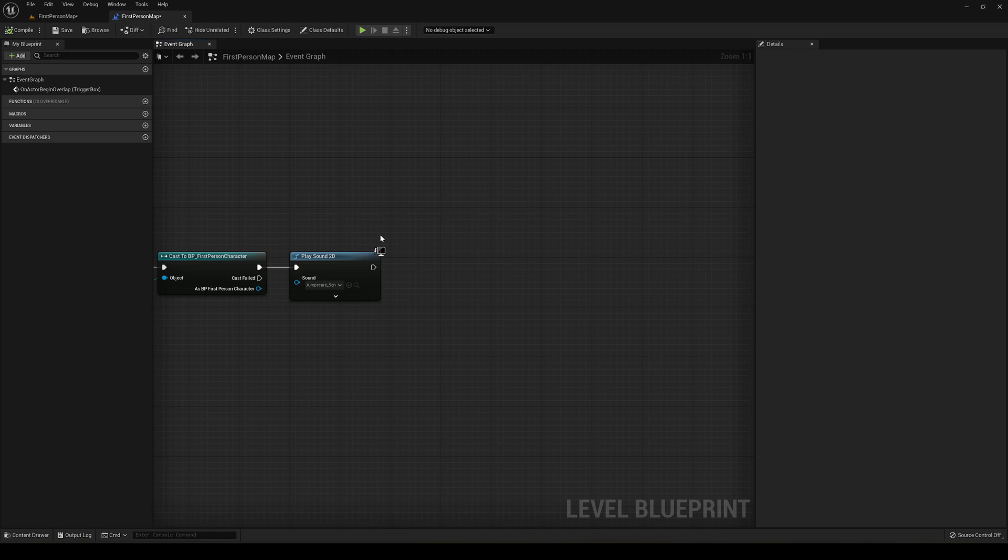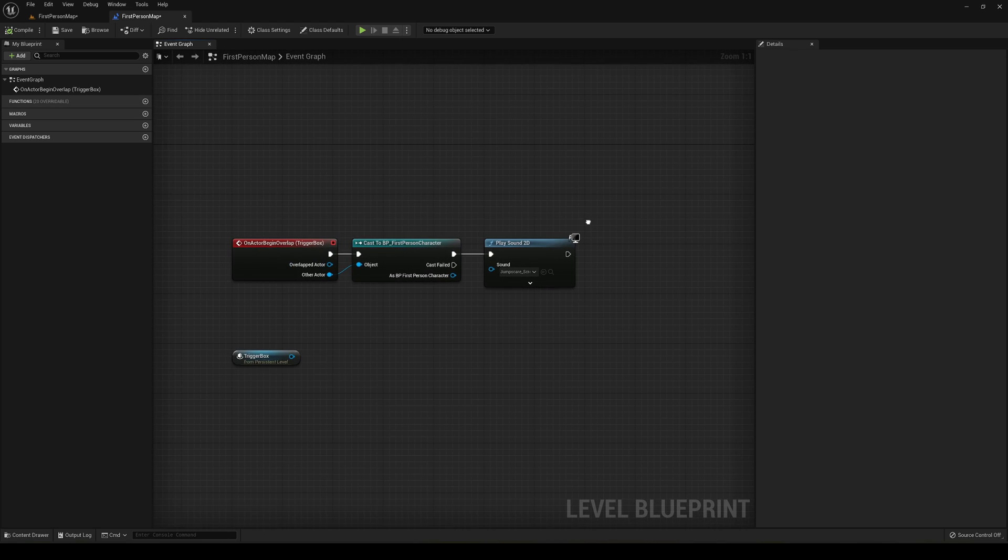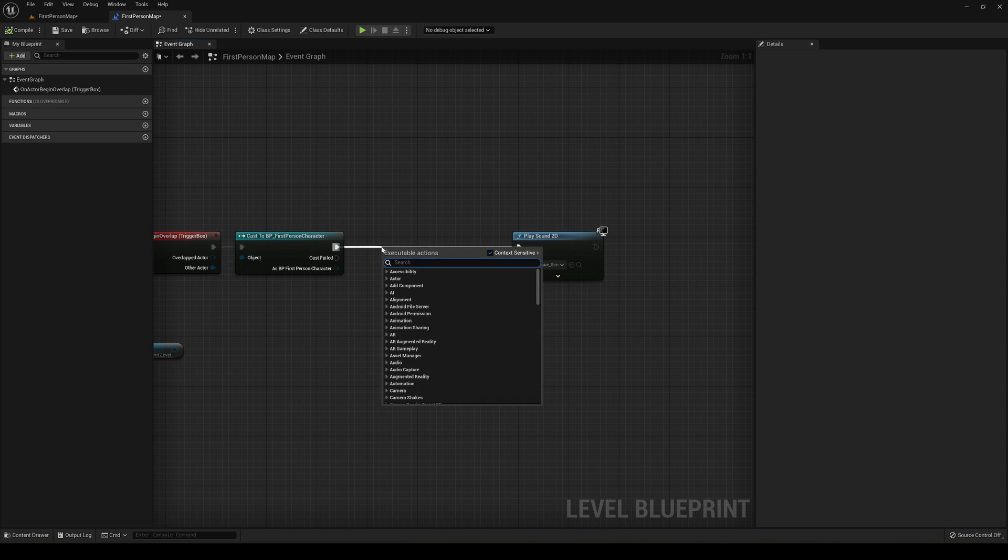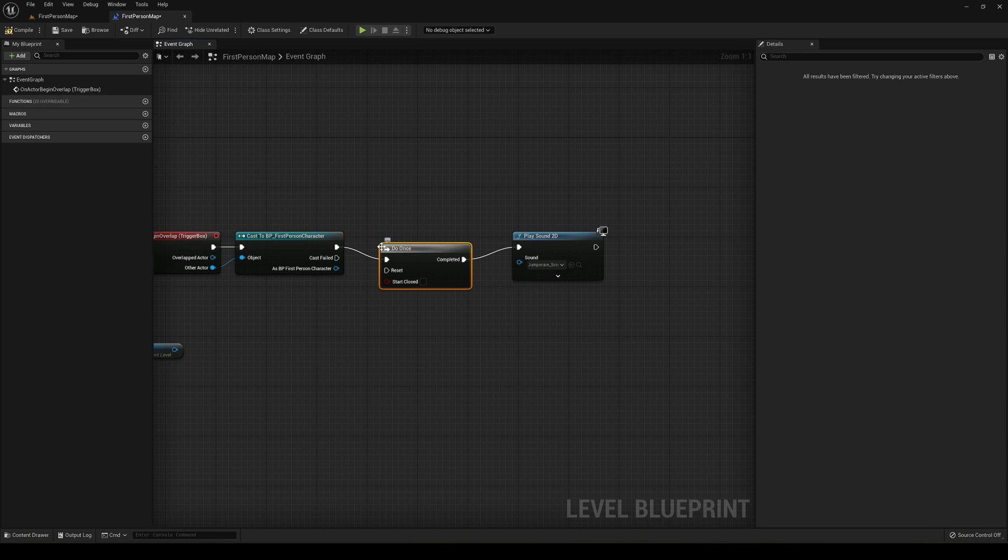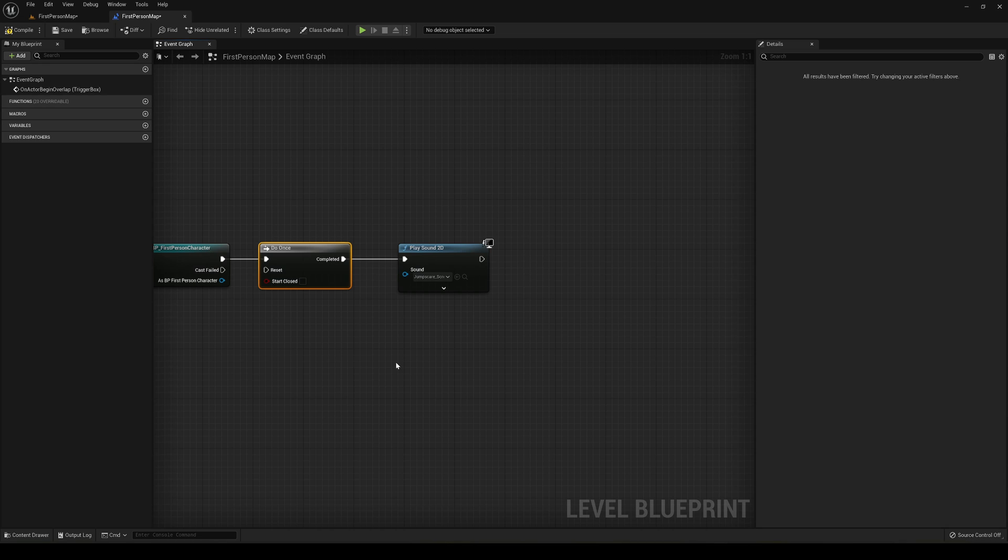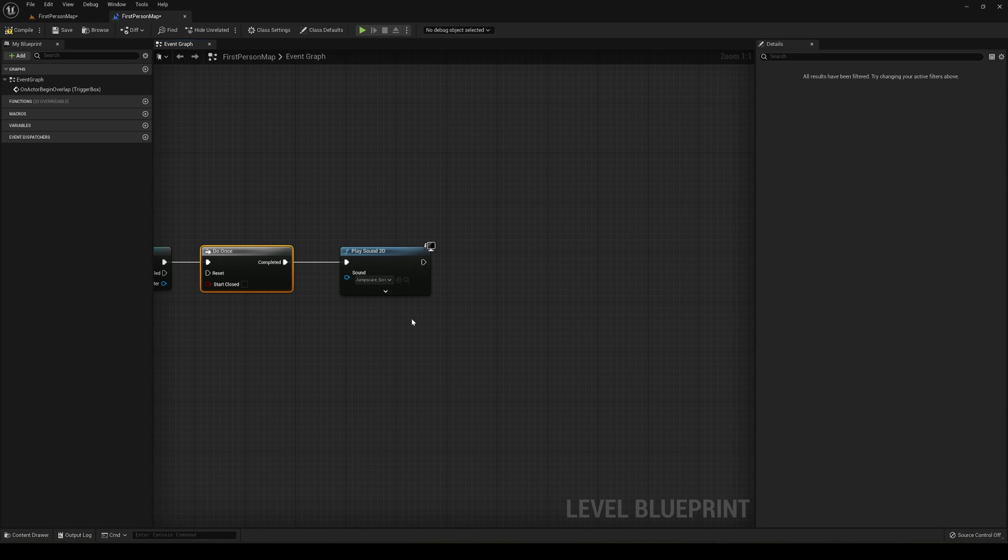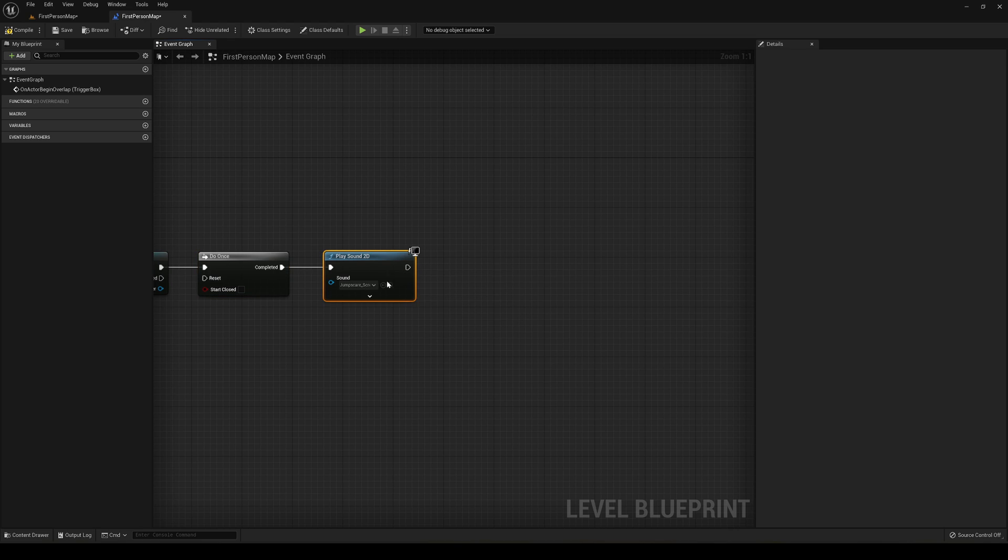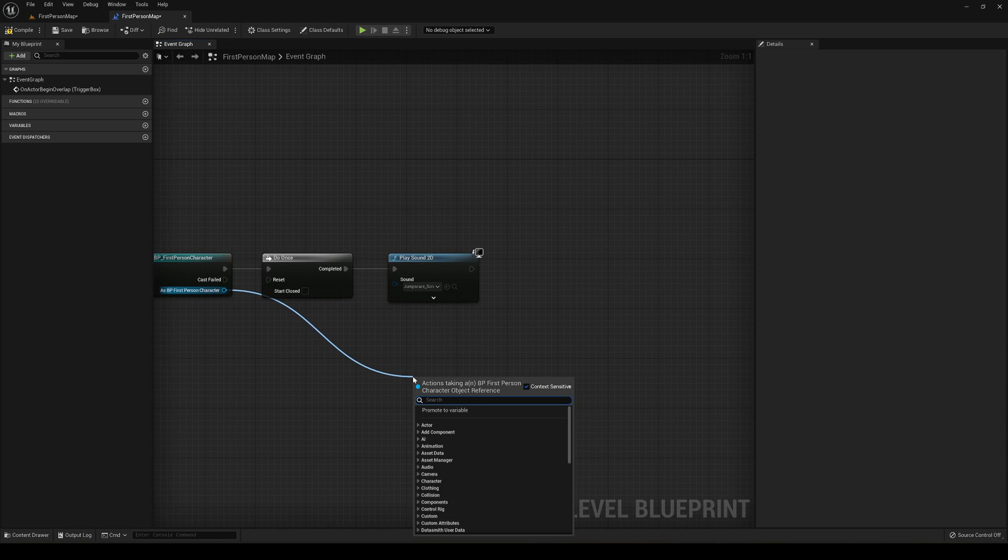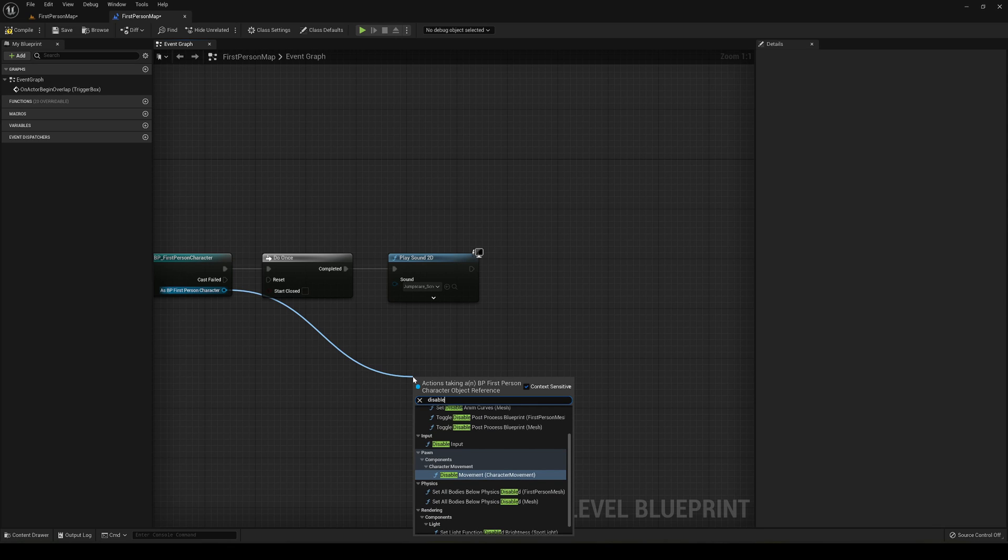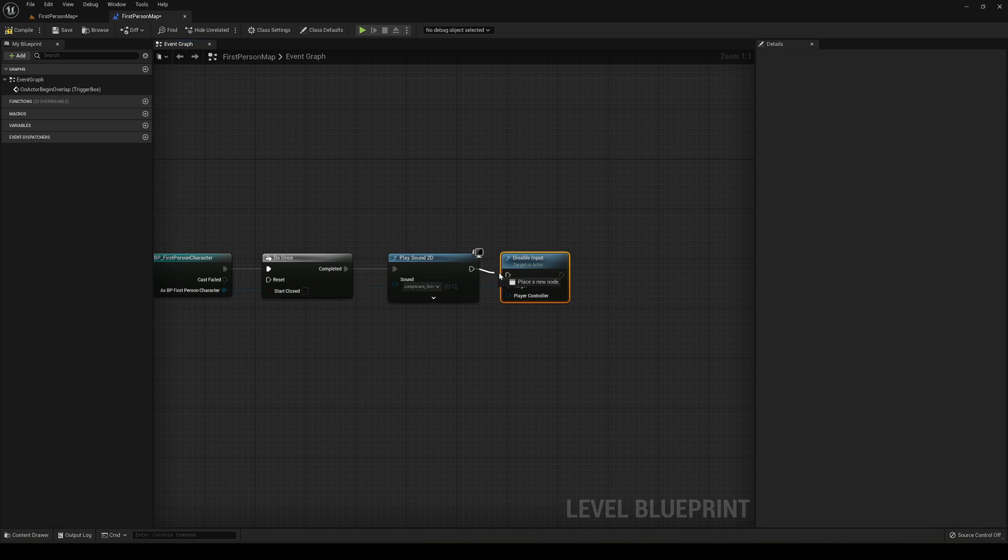The next thing we're going to do is make sure that the jump scare will only happen once, just in case the player goes back to the same place. You can reset it whenever you want. The first thing I have to do is disable the player input so they cannot move while the jump scare is occurring. Just drag from our cast and say disable input, and then plug it in here so the player will not be able to move.